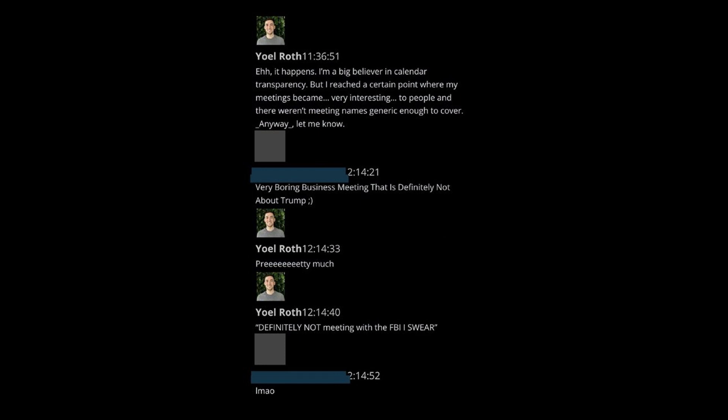In one discussion thread, Roth stated that his calendar meetings have become very interesting to people, and that there weren't meeting names generic enough to cover. In the same thread, a redacted employee states, 'very boring business meeting that is definitely not about Trump.'